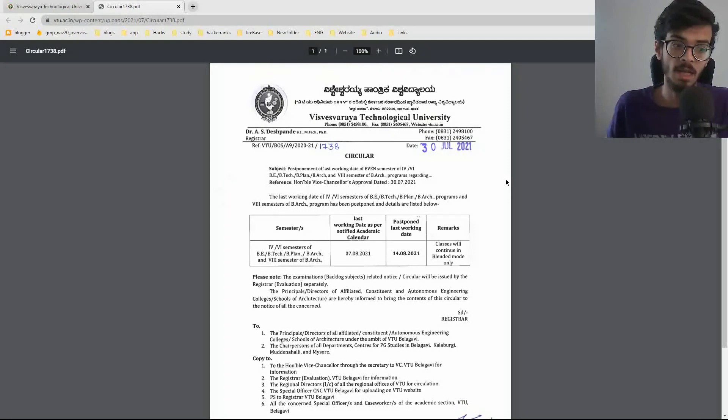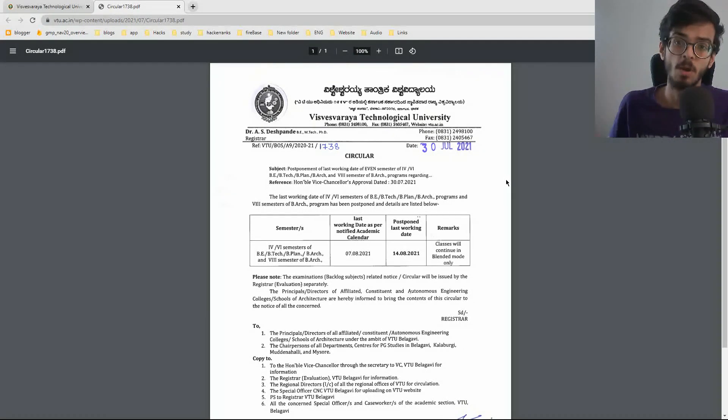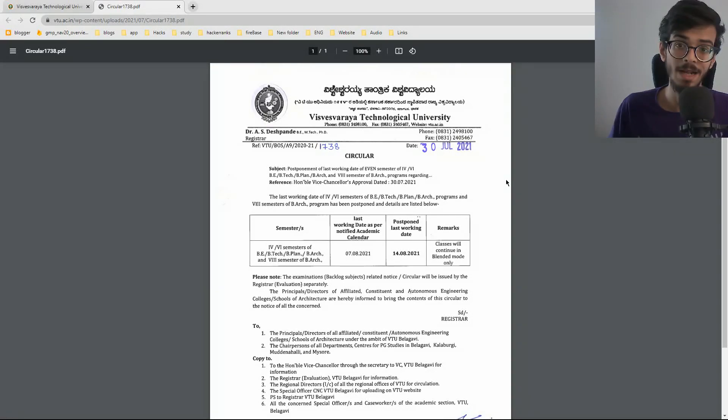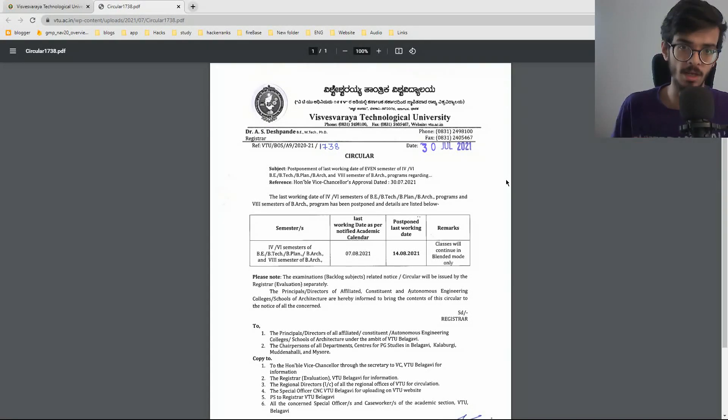They have mentioned that the last working date according to previous notification was 7th. But now it is 14th. They have extended a week.